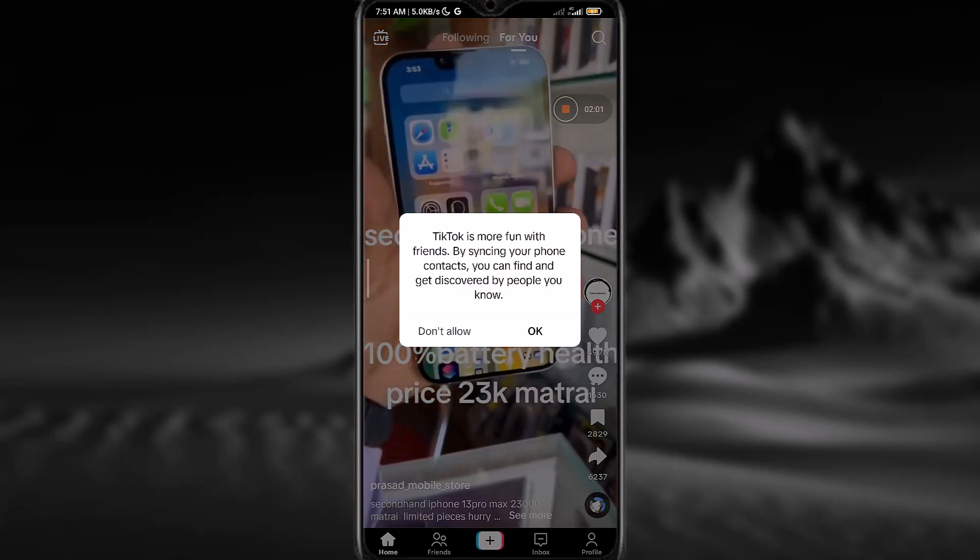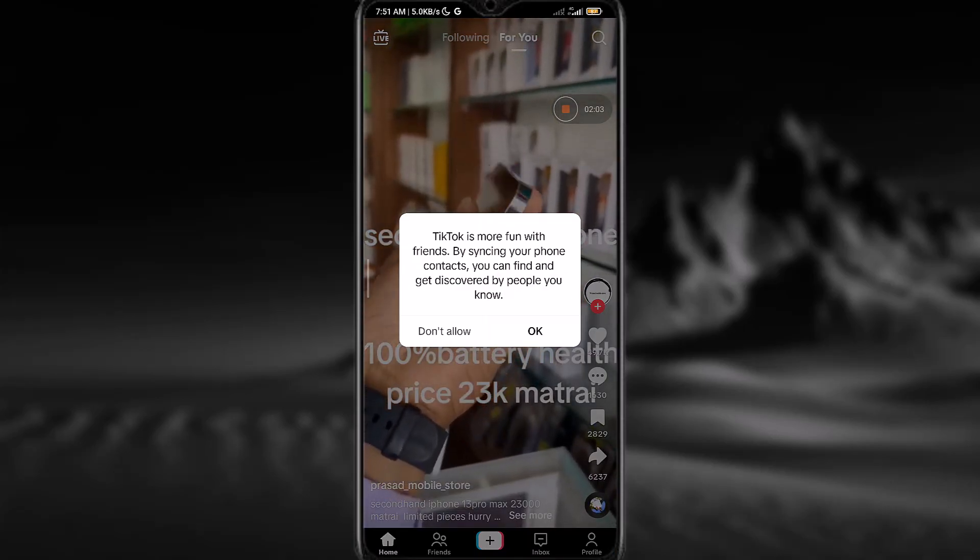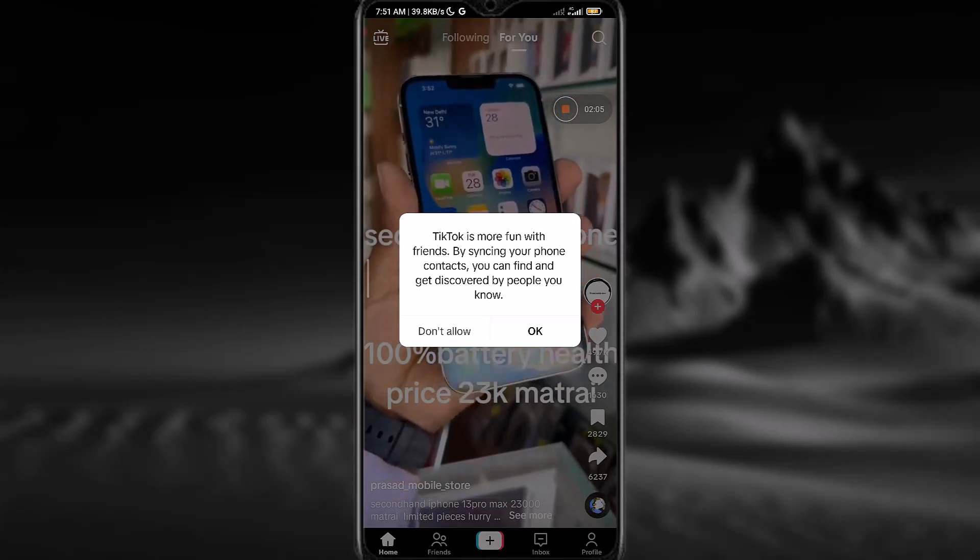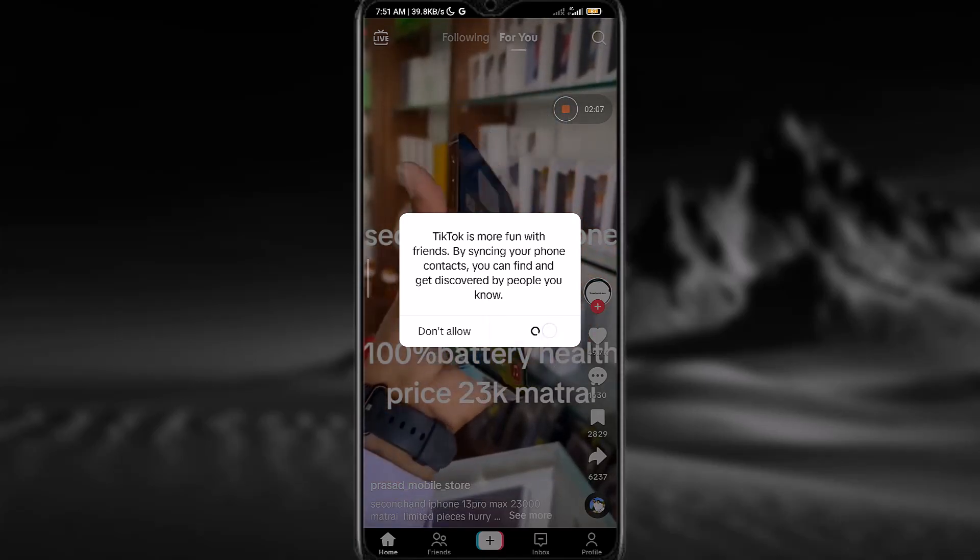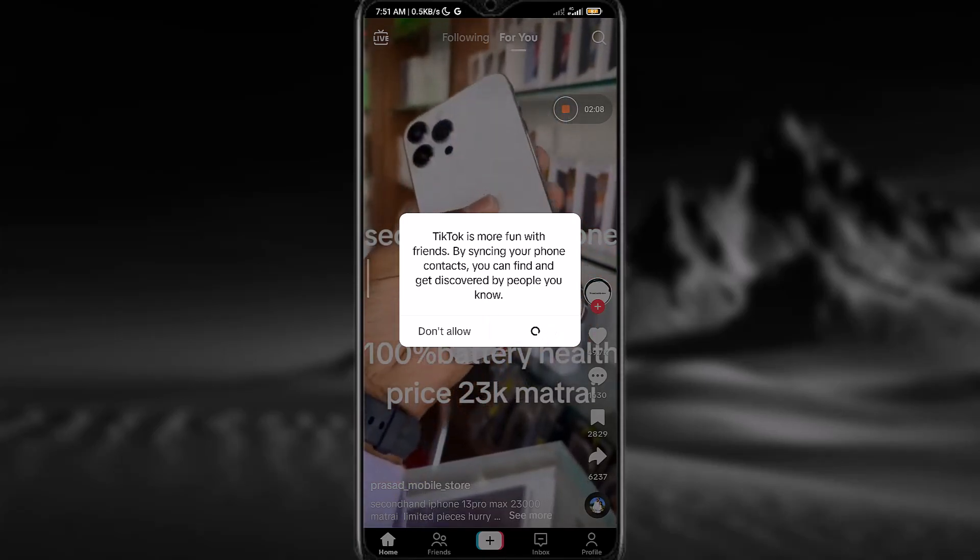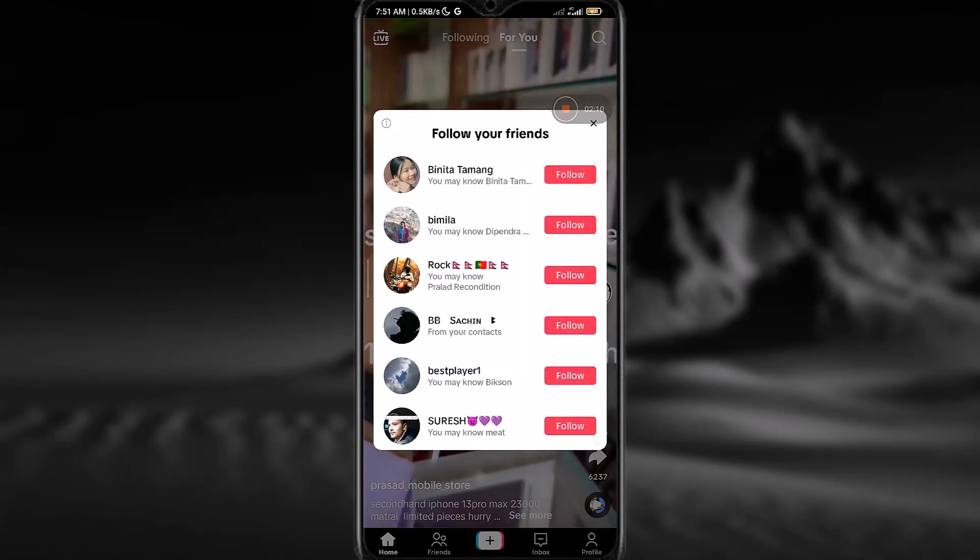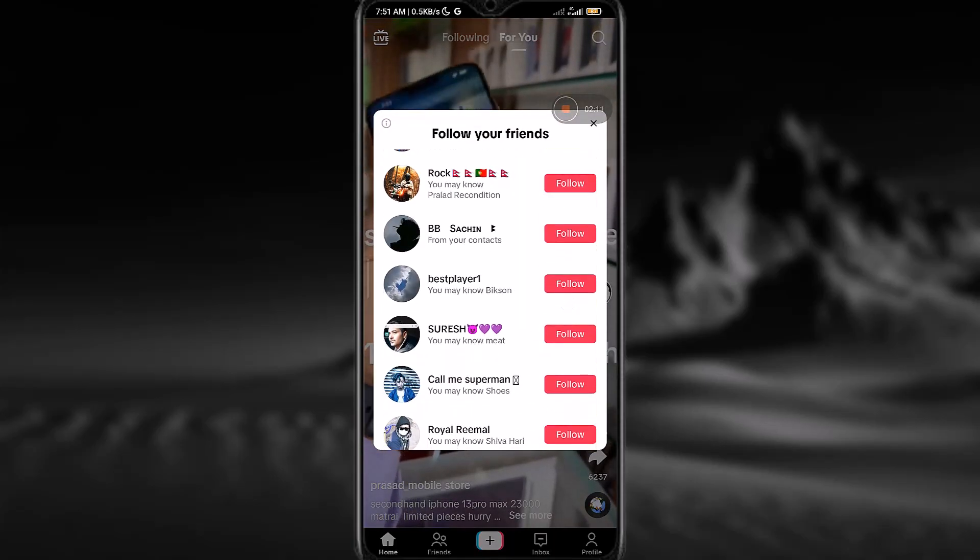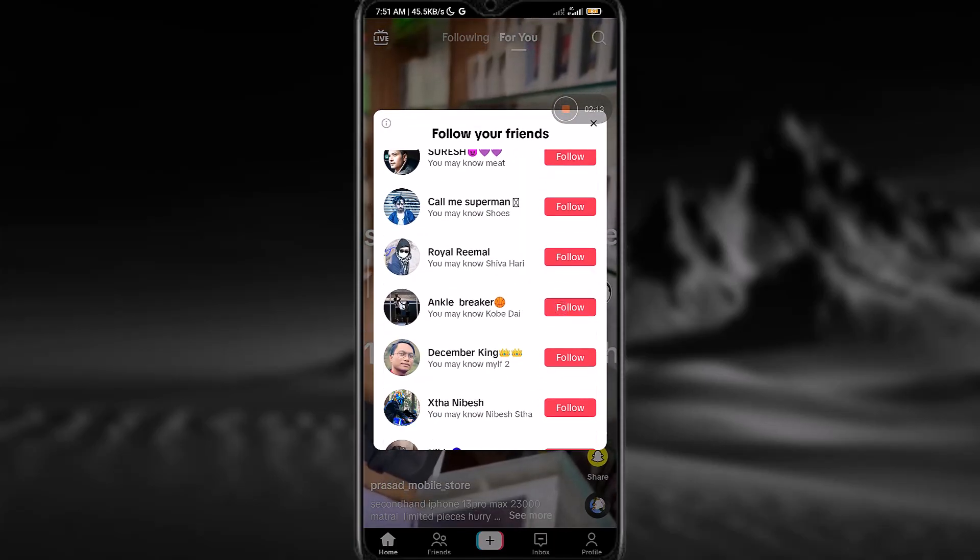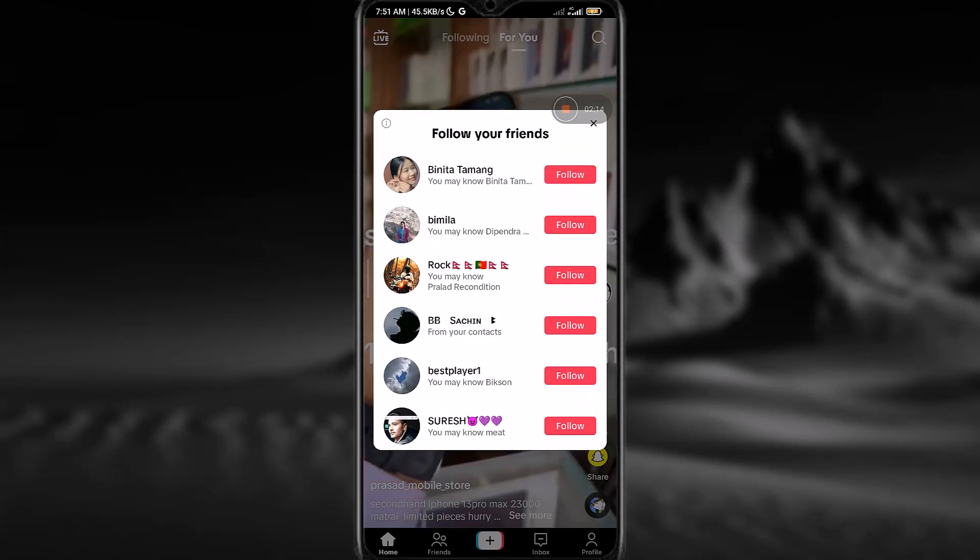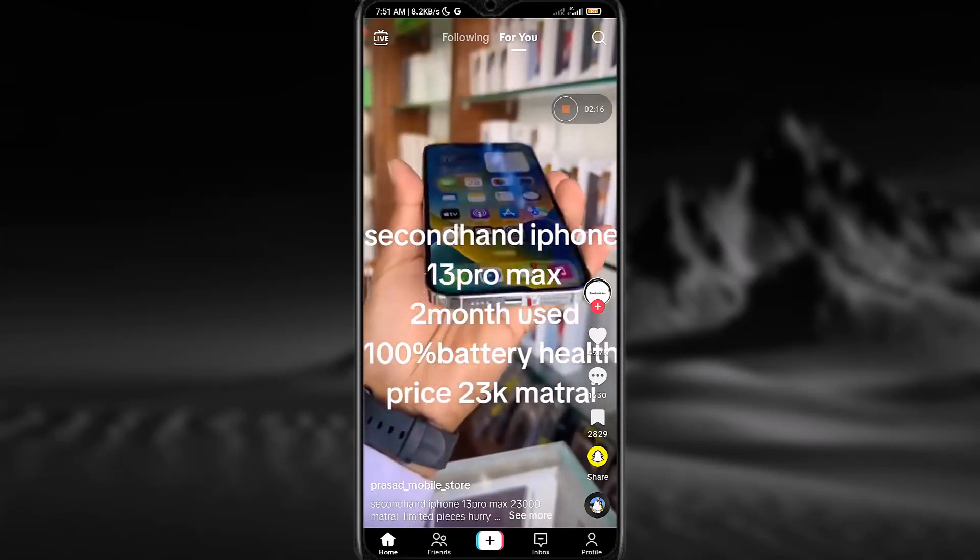And then, you have successfully created a TikTok account. Now simply tap on OK. After that, it will show you all the accounts that you have similarities with. So there you have it.